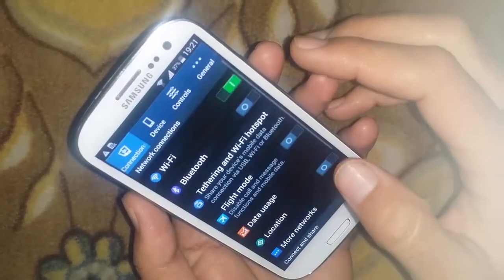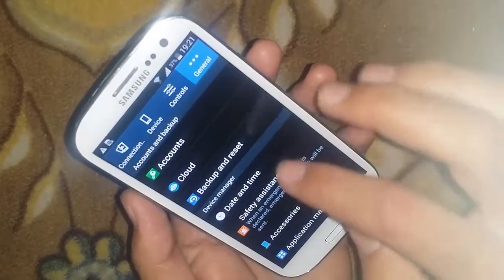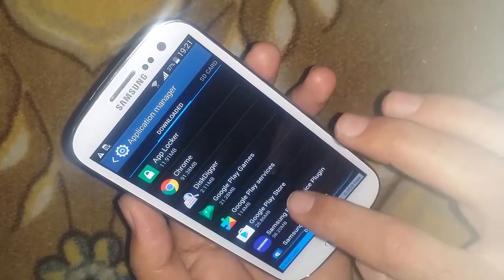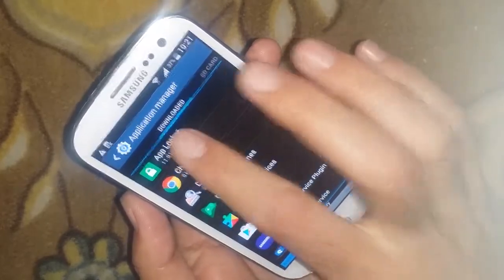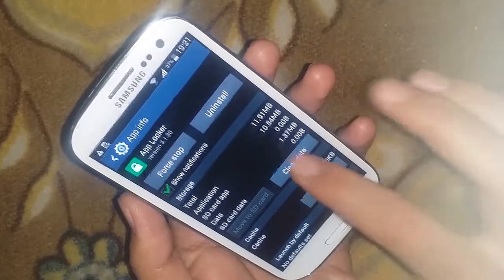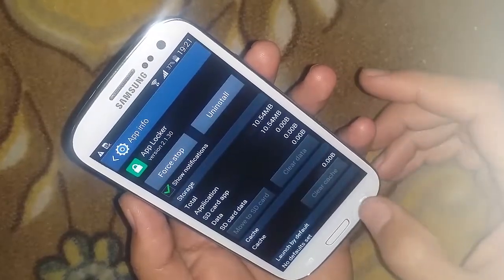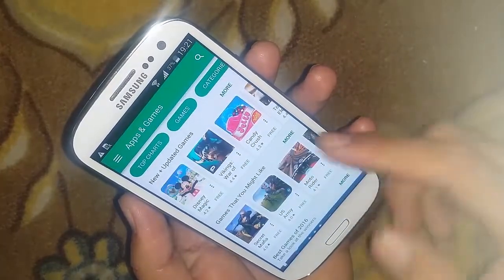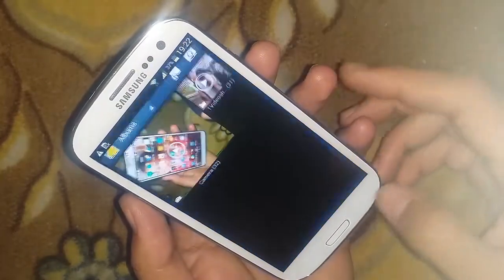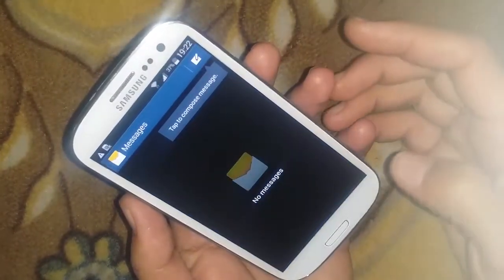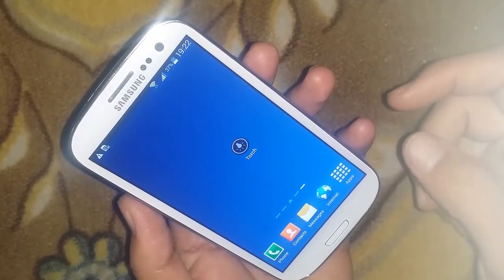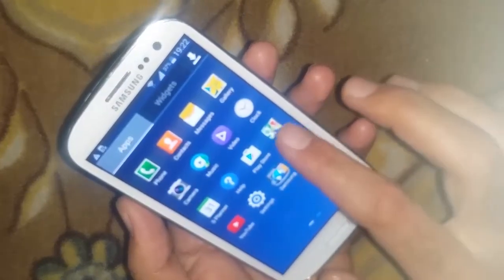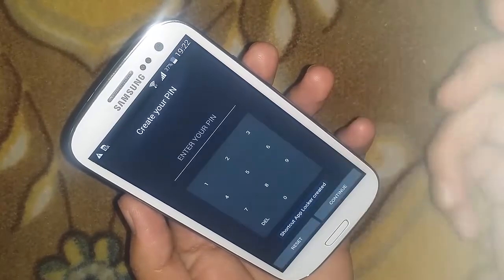I'm going to Settings, then to App Manager, and I will search for the App Locker. I will just clear its data and go back. Now try opening the apps — they open. You can see the desktop is open, Gallery is open, Messages is opening. So all of my apps are now opening. This is the clear-data method.